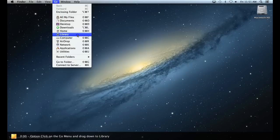If you're using Snow Leopard or an earlier operating system, simply click on the Go menu, drag down to Home, and then open the Library folder.